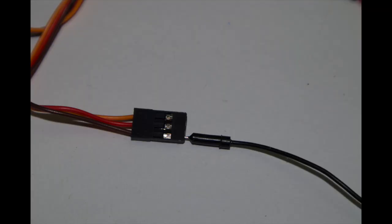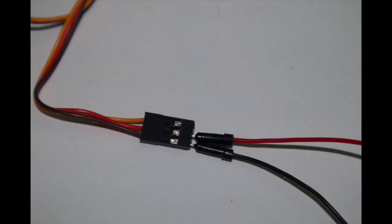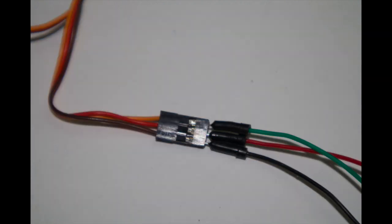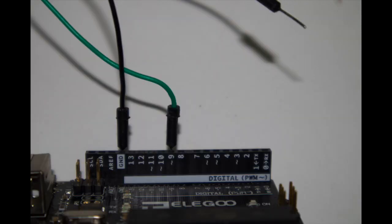Connect a black wire to the brown wire of the servo. Connect a red wire to the red wire of the servo and connect a green wire to the orange wire of the servo.